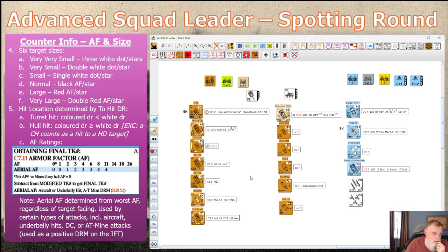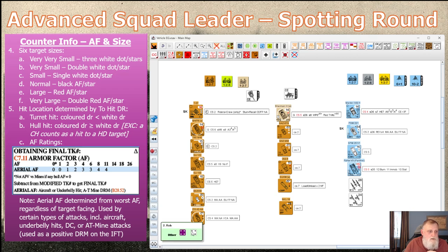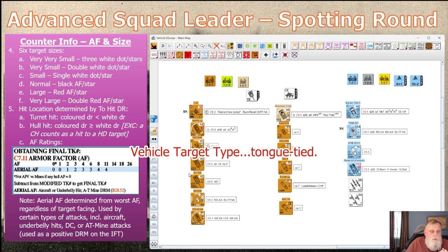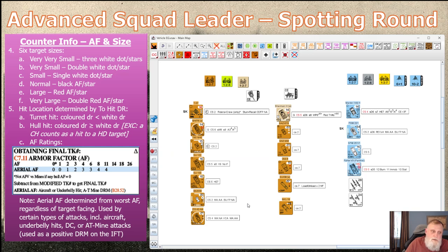For hit location with ordnance, you roll two dice. A turret hit occurs when the colored die is less than the white die; a hull hit is when it's equal to or greater. Critical hits normally require snake eyes using the tank target type. If you're hull-down, you're immune to hull hits — however, if you roll a critical hit it's always considered a hit even against hull-down targets. Remember that exception: critical hits always count against hull-down targets.